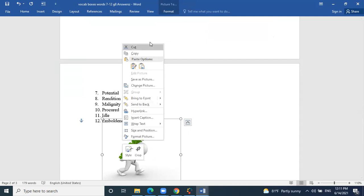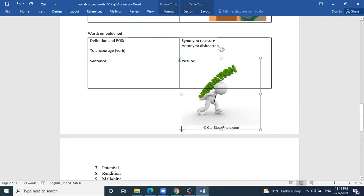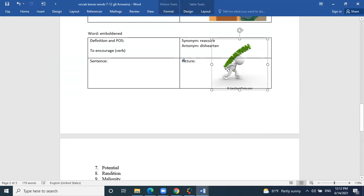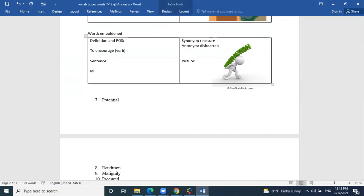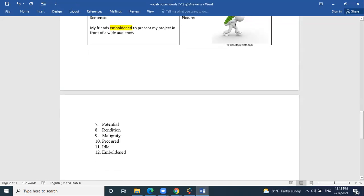The last picture shows the motivation sign — the man carrying it — and that fits emboldened. Ahmed's sentence: 'My friends emboldened me to present my project in front of a wide audience.' You might feel timid, but Ahmed's friends motivated him to present despite facing a wide audience. So he needed a little motivation.